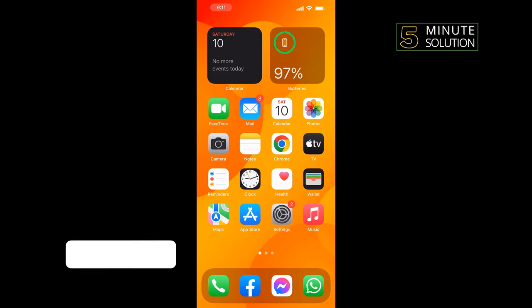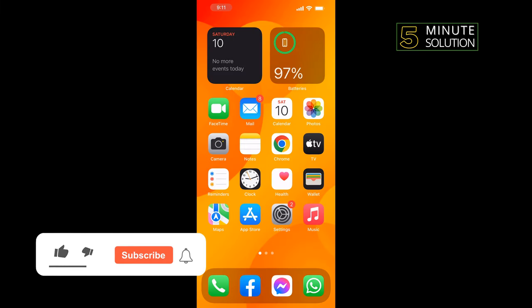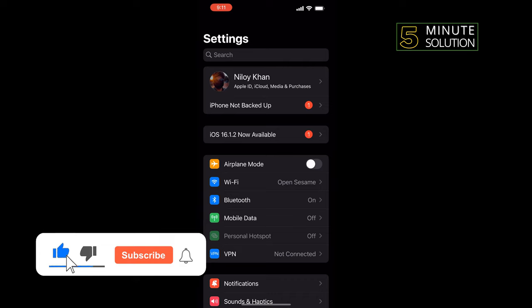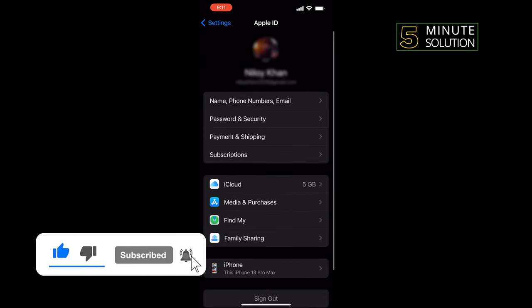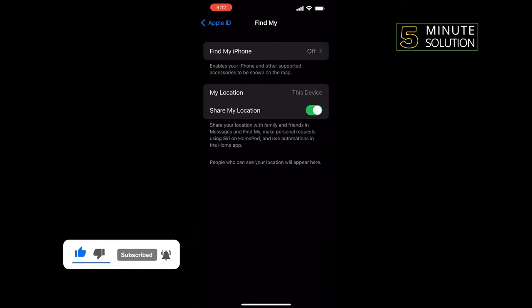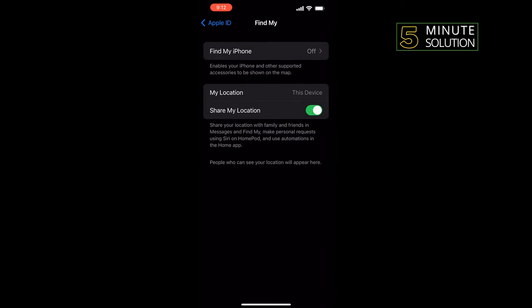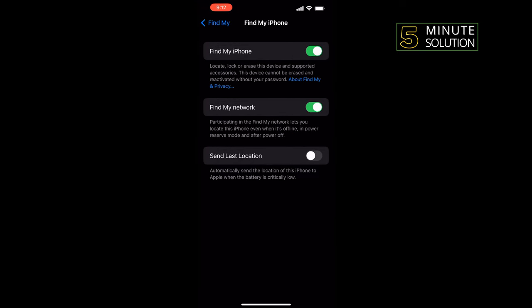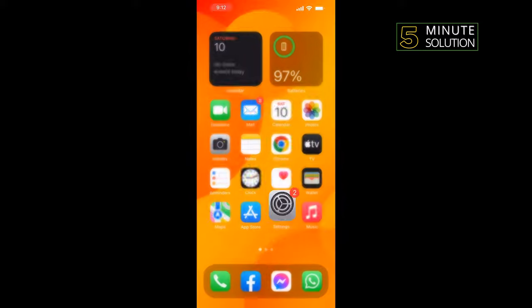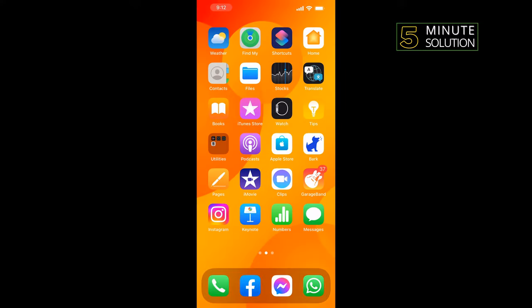First of all, tap on Settings, tap on your name, tap on Find My, tap on Find My iPhone, and you must turn on Find My iPhone from here. Then open the Find My app.